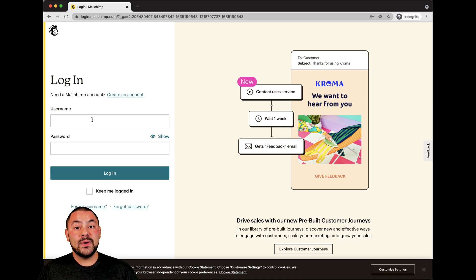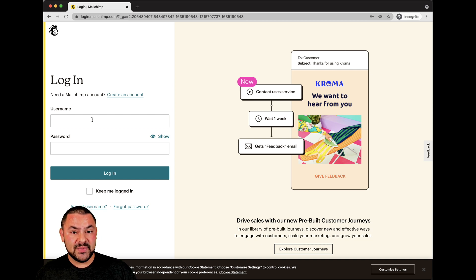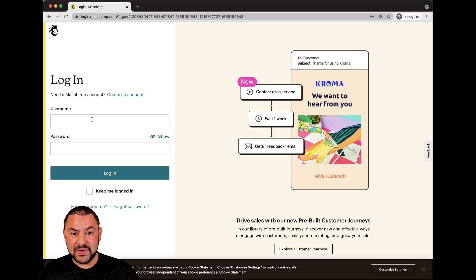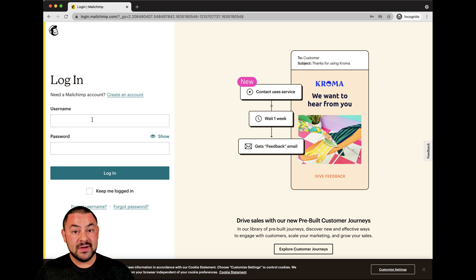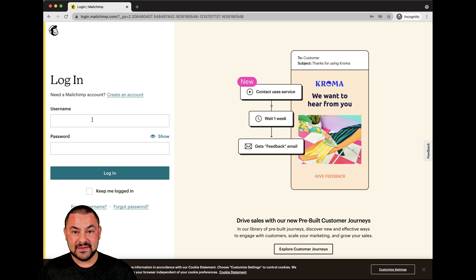Now, since you're using MailChimp, one thing you want to keep in consideration — if you're using a public computer, make sure that you sign out of your account and do not save your password to the browser. The last thing you want is for someone else to be able to access your MailChimp account and start sending out emails that don't represent your business or brand.